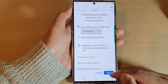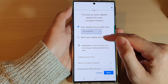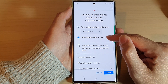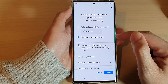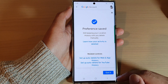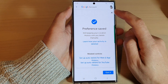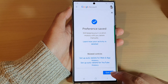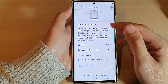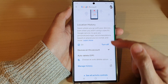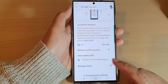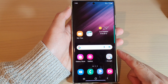Tap on the next button. You can also choose don't auto-delete activity as well, so you won't delete any of them. Then tap on next, and tap on the close button or the got it button at the bottom to return back to your Google account settings page, or you can tap on the home button to go back to the home screen.